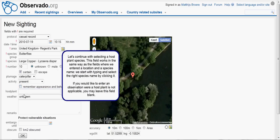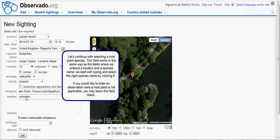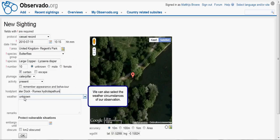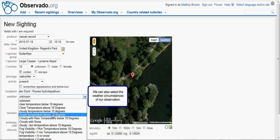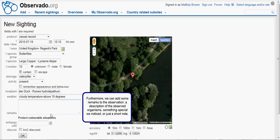Let's continue with selecting a host plant species. This field works in the same way as the fields where we entered the location and the species name — we start with typing, and we select the right species name by clicking it. If an observation has no applicable host plant, you may leave this field blank. We can also select the weather circumstances of our observation. Furthermore, we can add some remarks: a description of the observed organisms, something special we noticed, or just a short note.